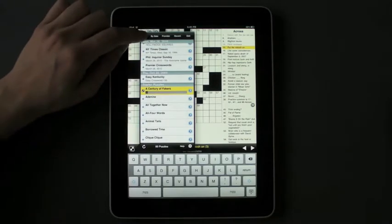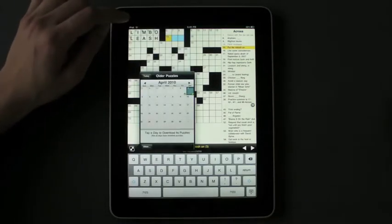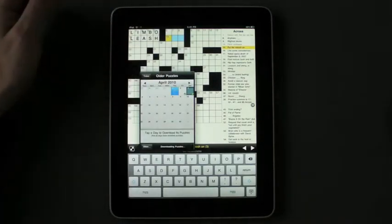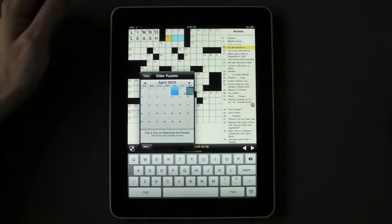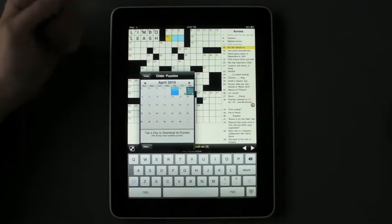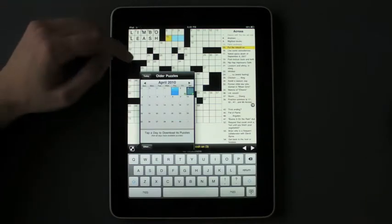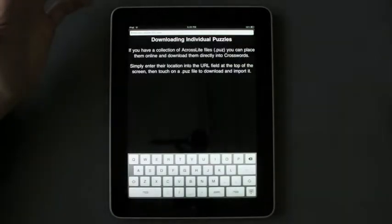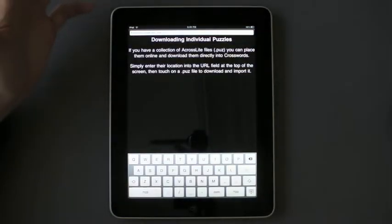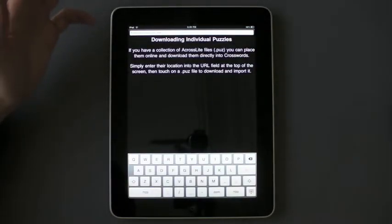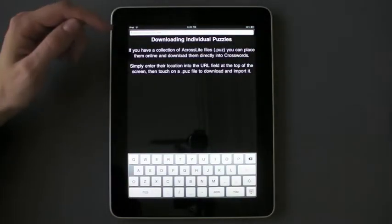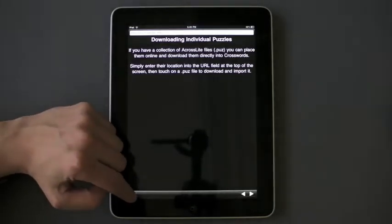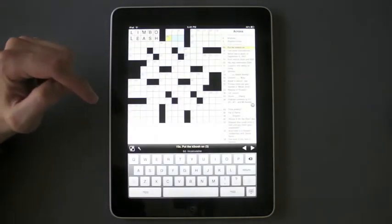You can tap on different days to download puzzles if you miss them or want to go get them. So we'll download those from April. And you can even enter in individual puzzle URLs if you are that crazy excited — though we're not going to do that.